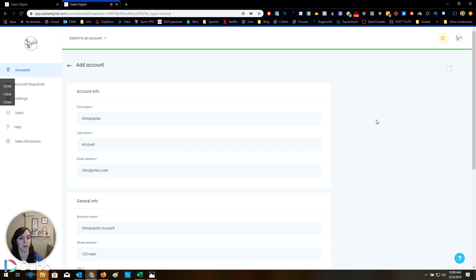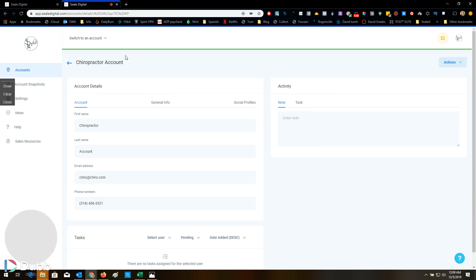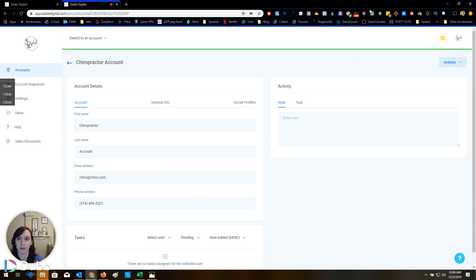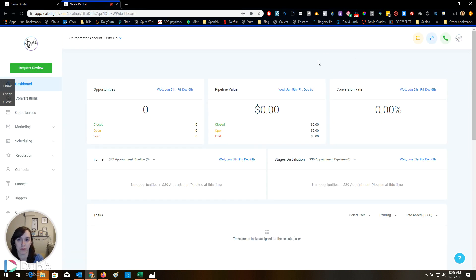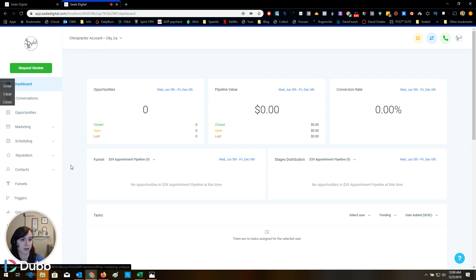This is super, super exciting. I can't wait. This is the first time I've done this, by the way. We're going to see how it works. All right. So I'm in my chiropractor account and let's see funnel.